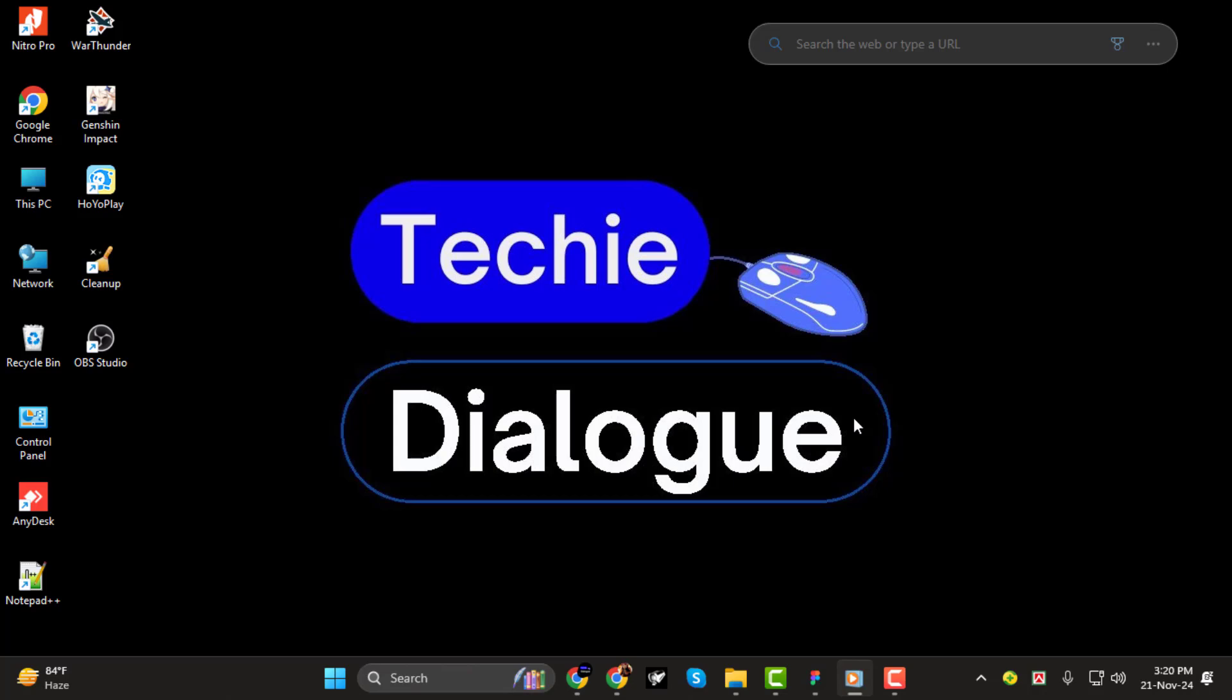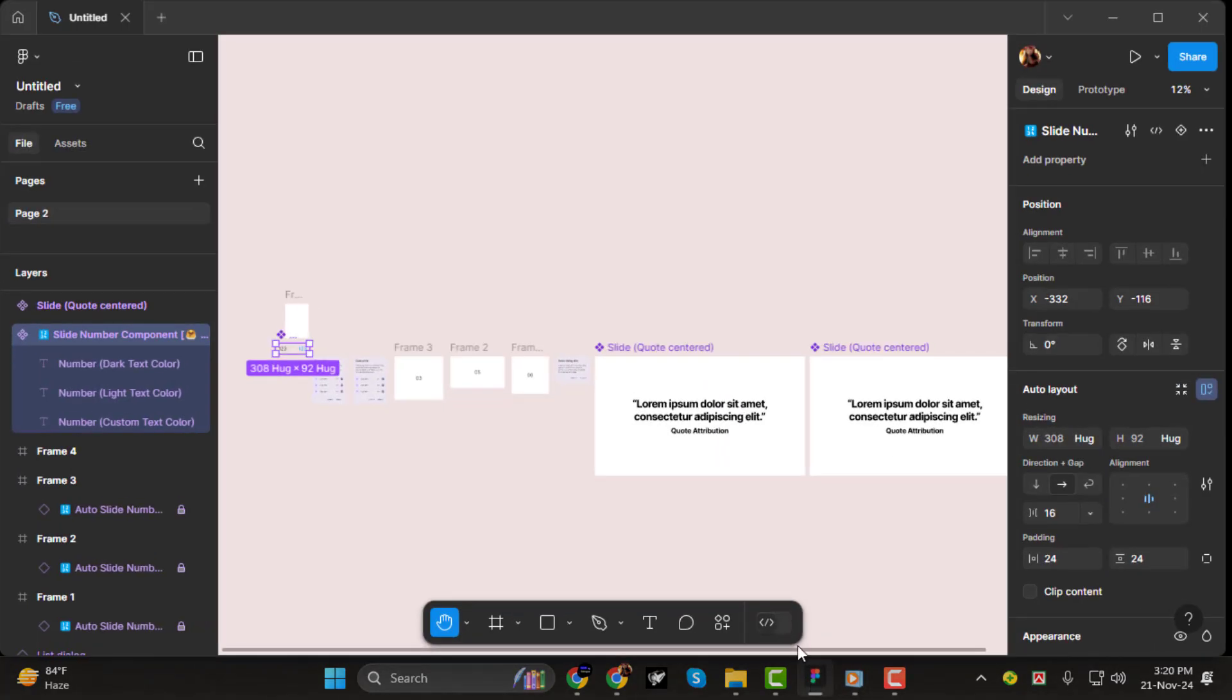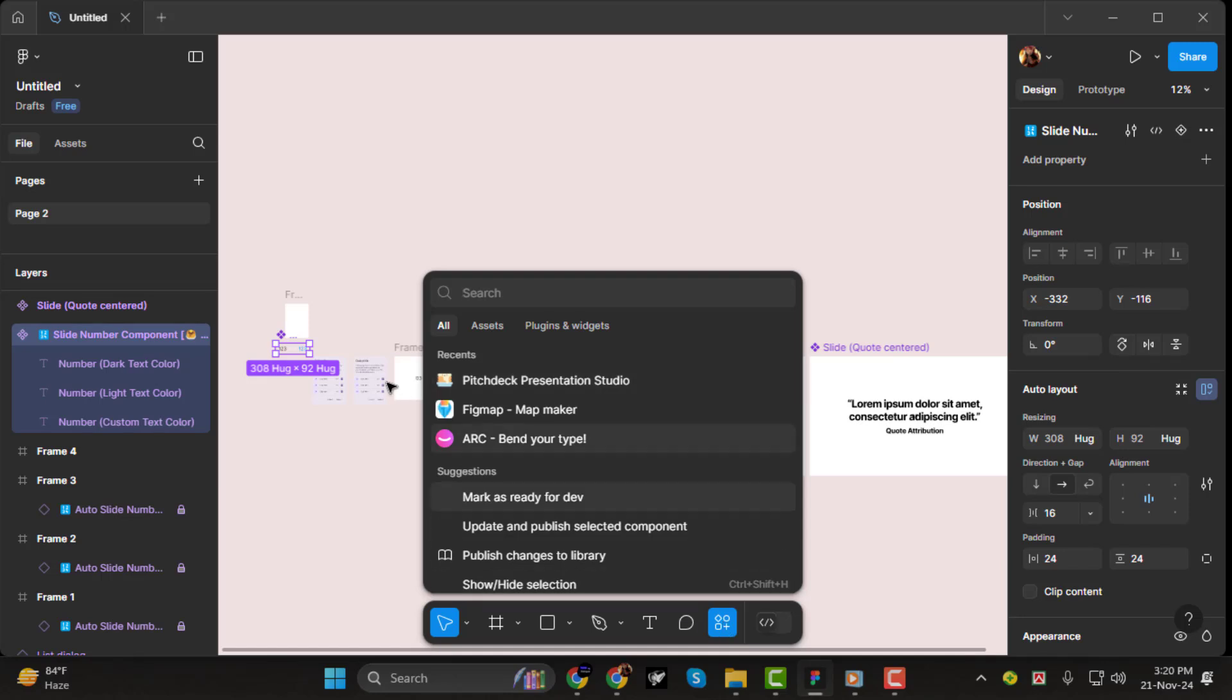Step 1. First things first, open your Figma file and locate the resources icon at the top of your screen. Click on it, then type Pitch Deck in the search bar.